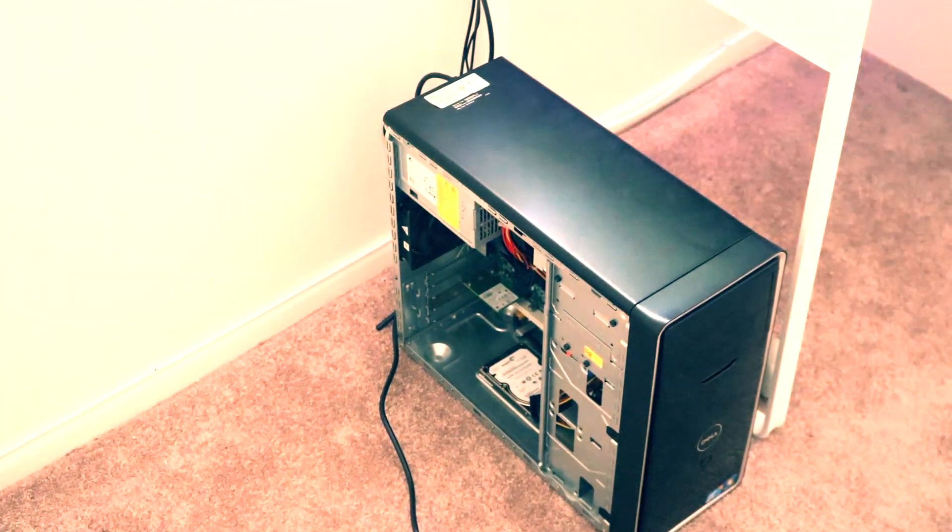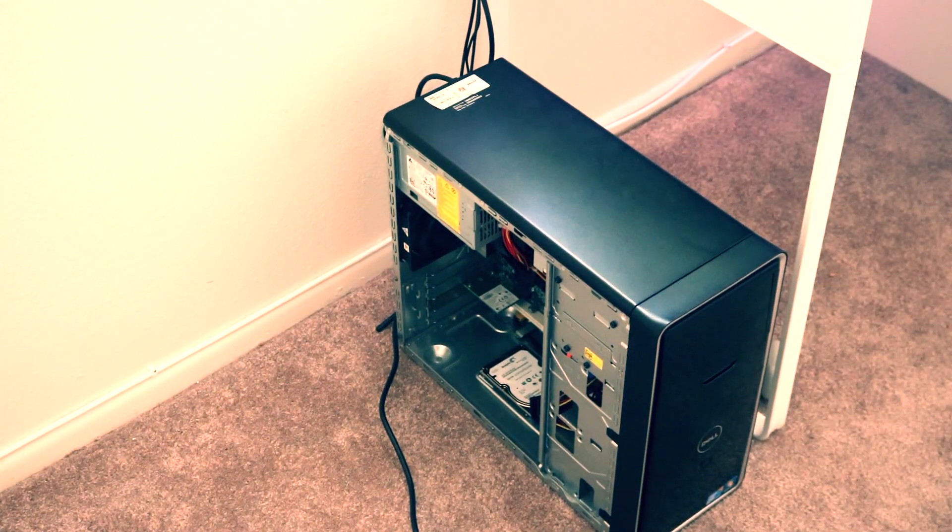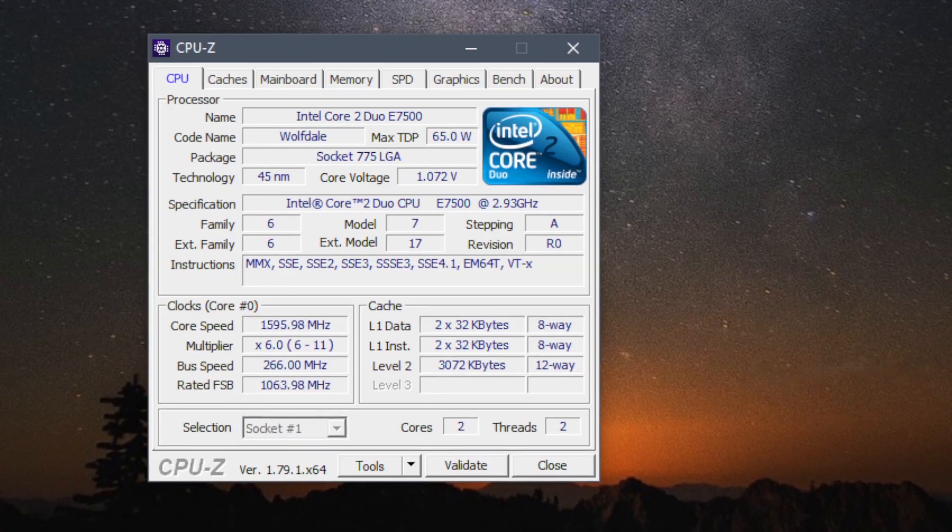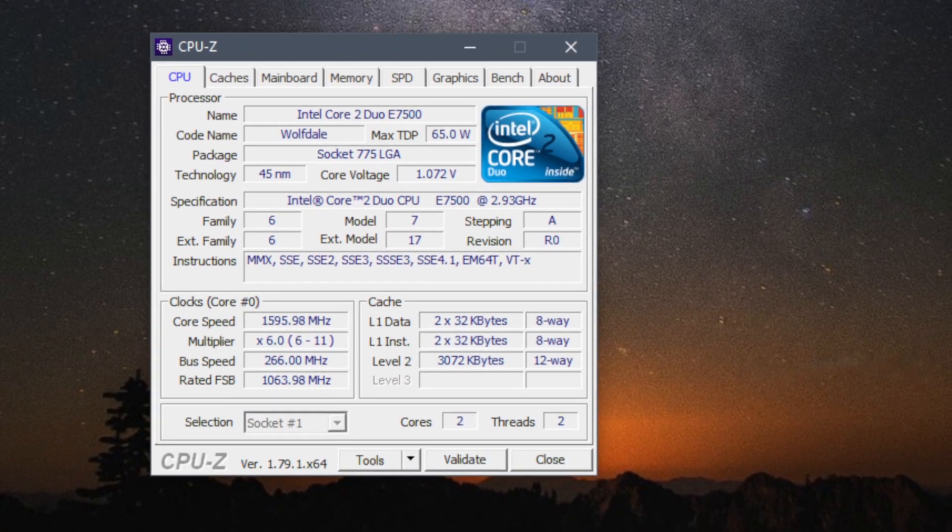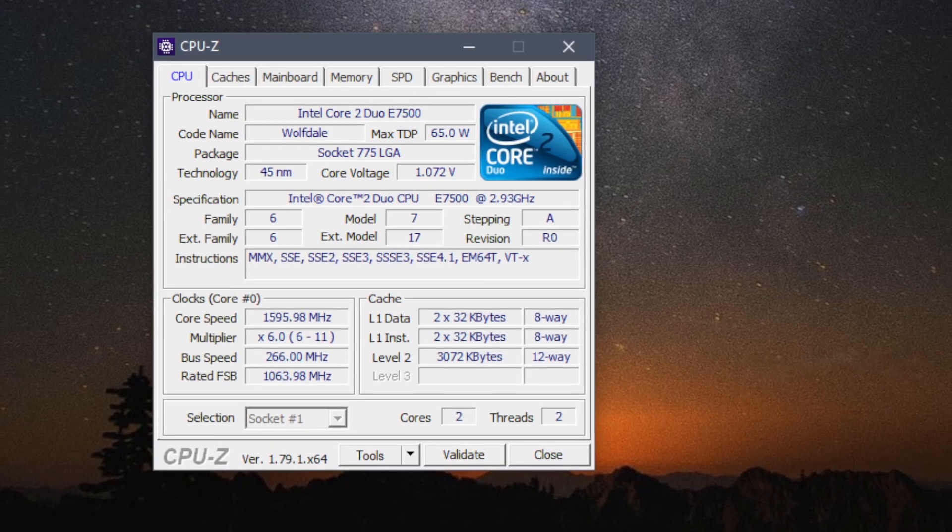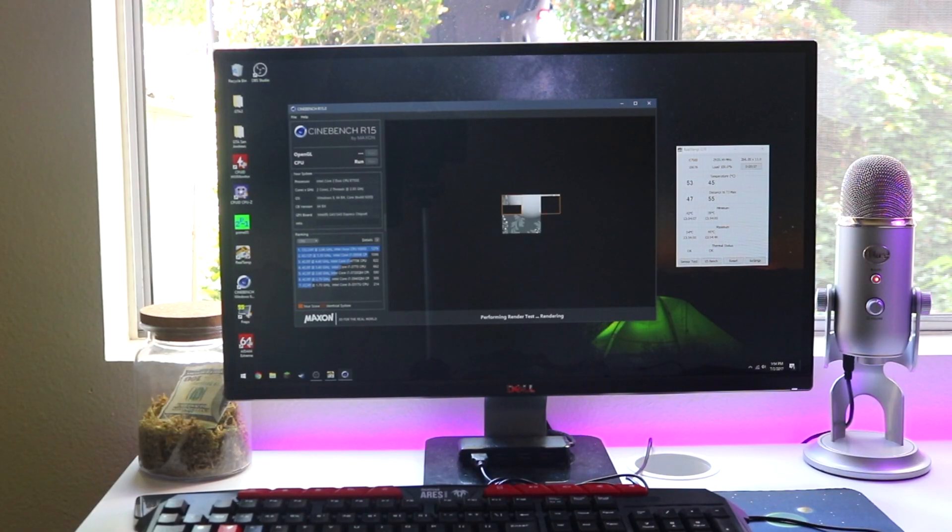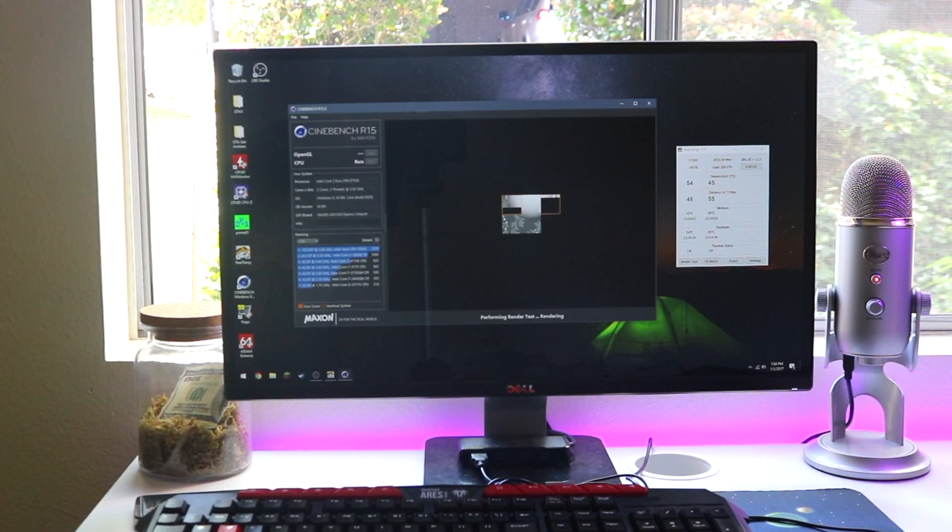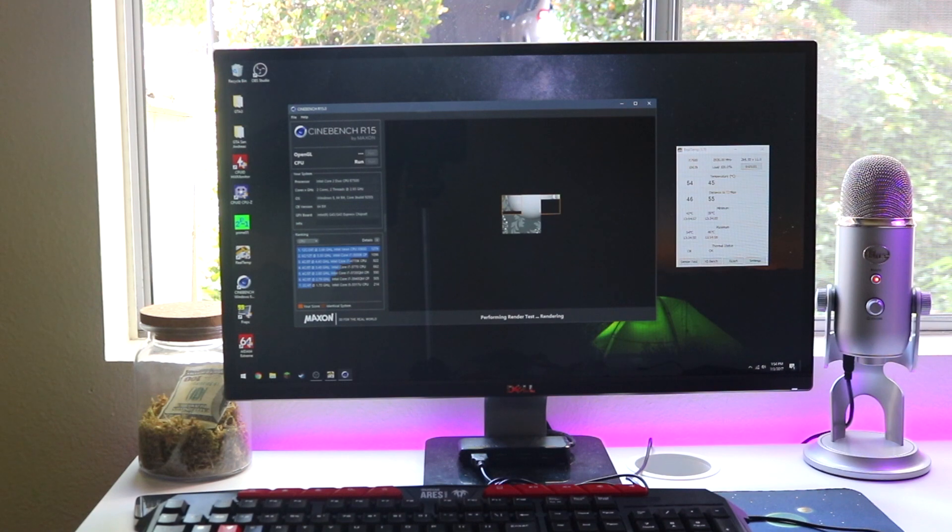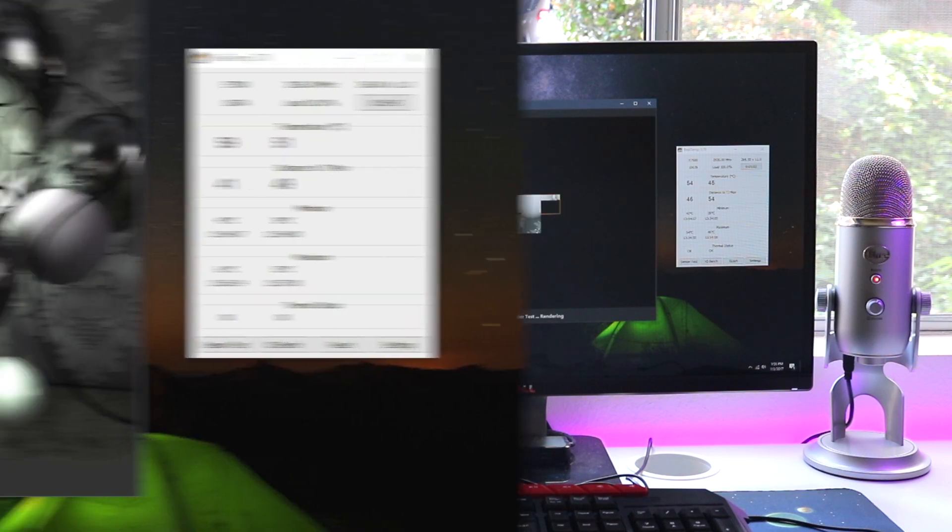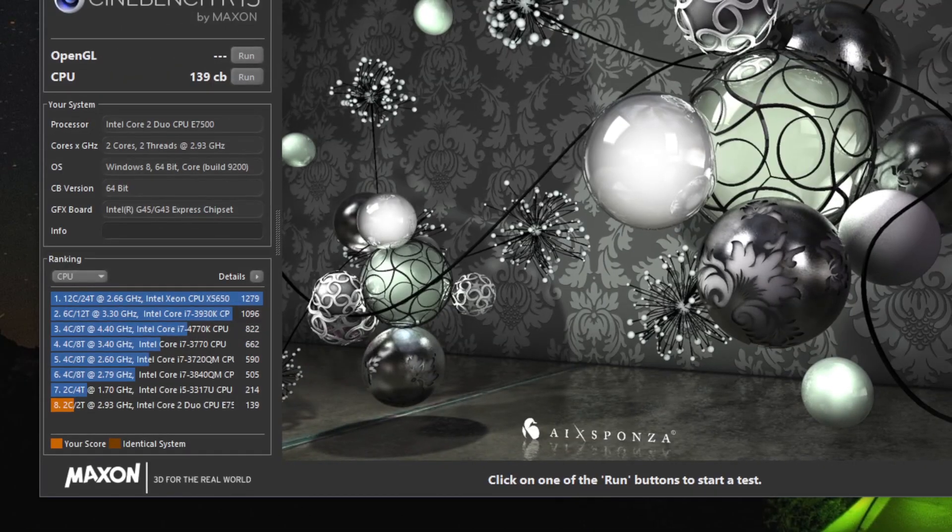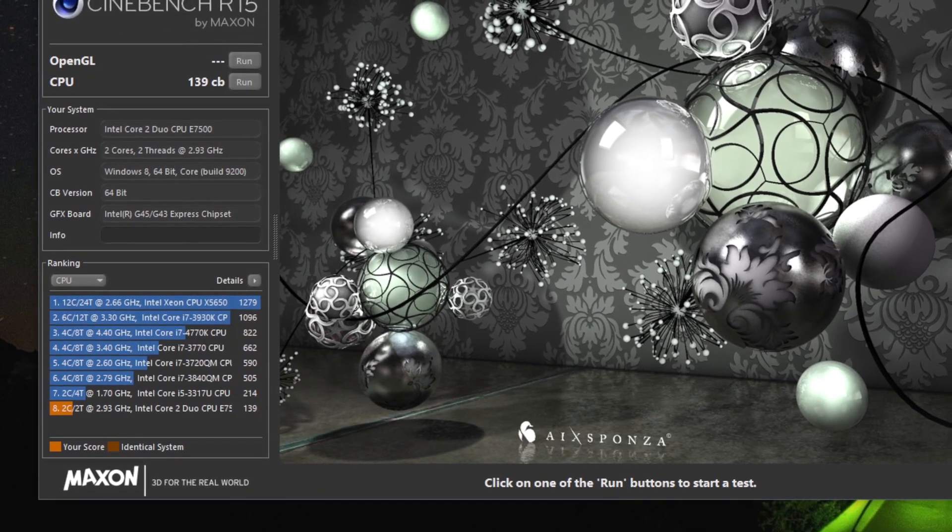We set out to find the answer using a Dell Inspiron 560 equipped with the Core 2 Duo E7500 as our test subject. Before we could start doing anything to the computer, we established some base numbers. The benchmark of choice this time was Cinebench, which we got a very unimpressive score of 139 on.